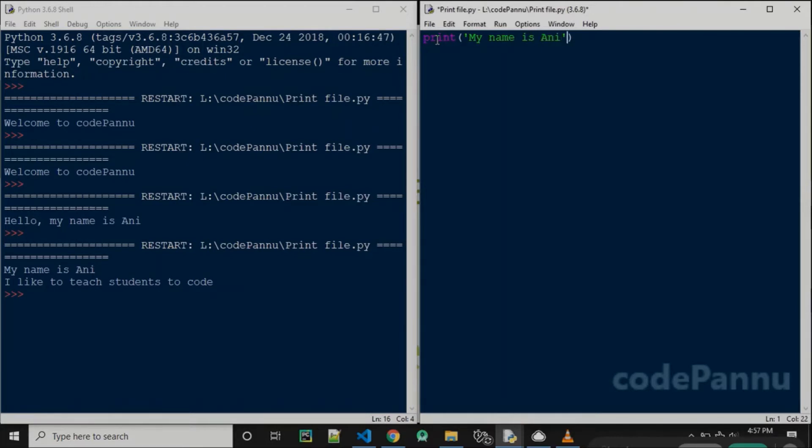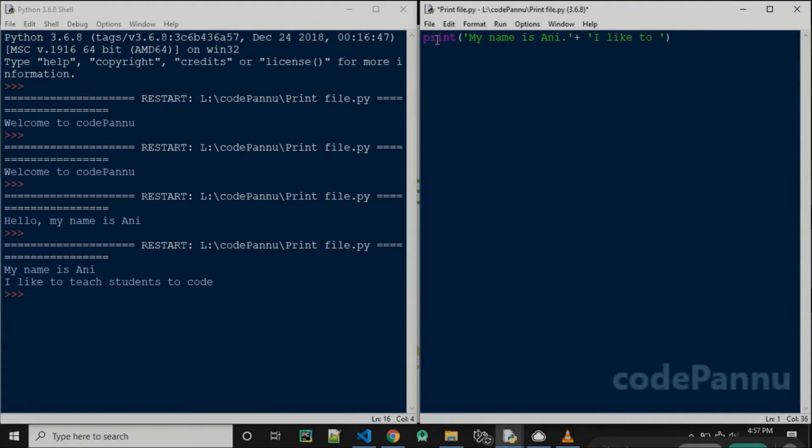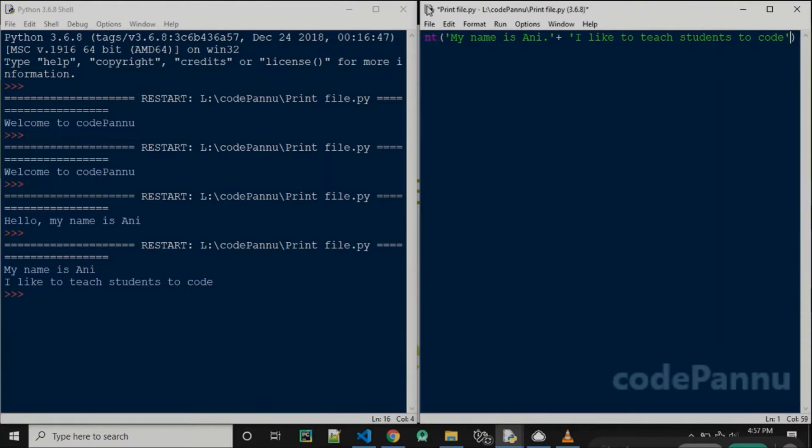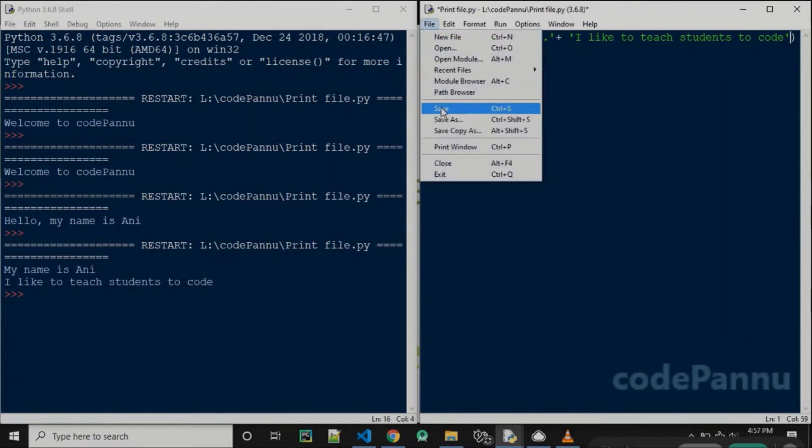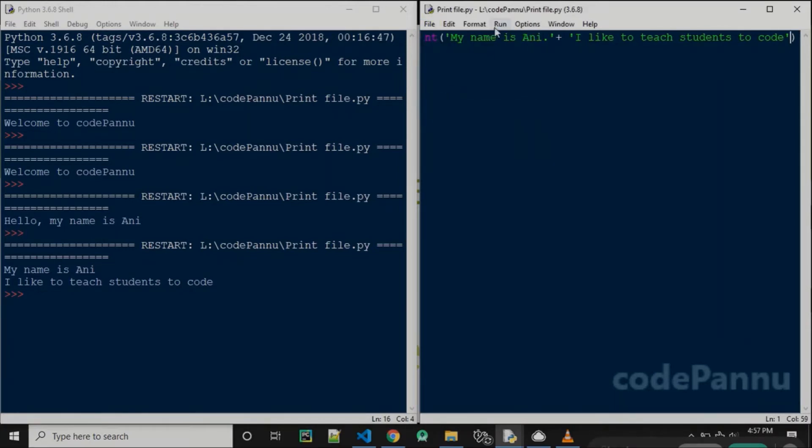Now after this I'm going to put a plus sign and write again within single quotes: 'I like to teach students to code.' Now save the file and run the code.